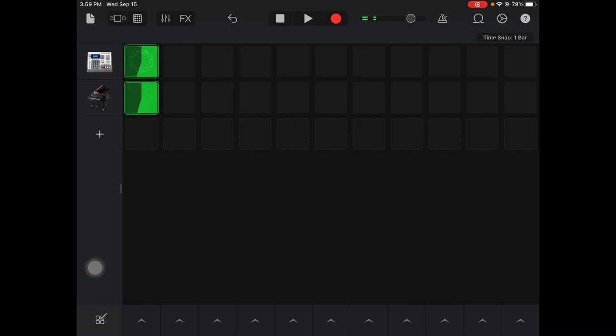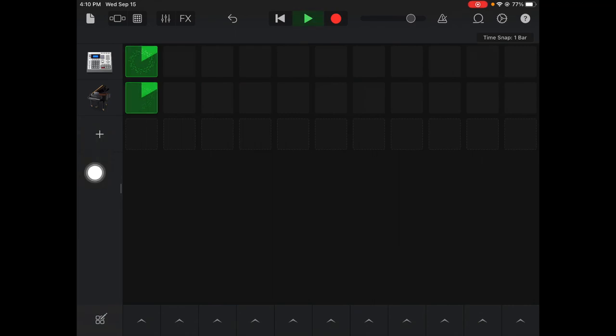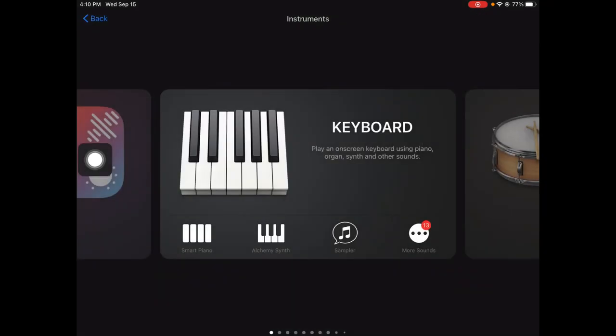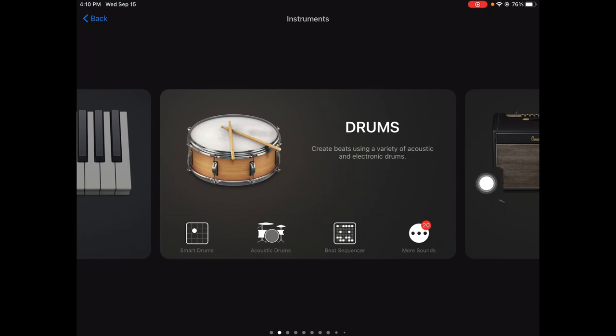Using the beat sequencer is the easiest way to start making your own drum beats. So again, you hit that plus sign, go to instruments, swipe over and find the beat sequencer, and that's where you can start building your own drum beat.